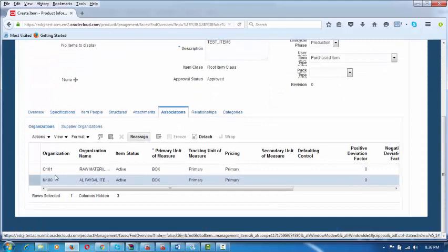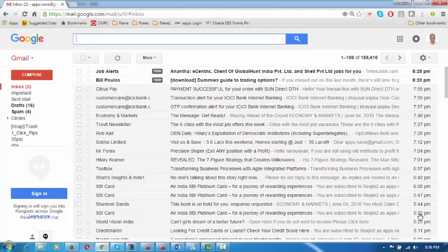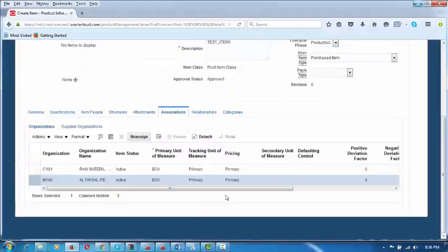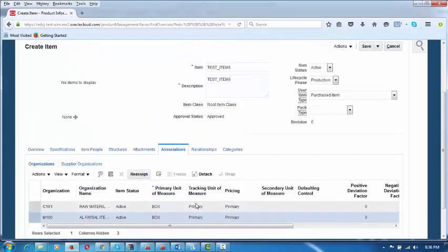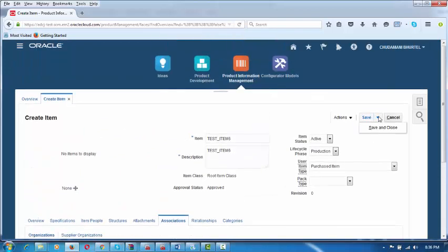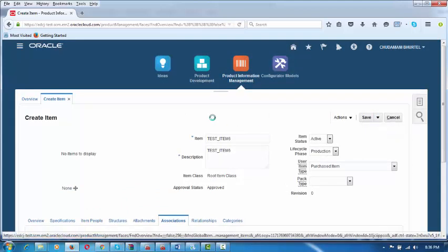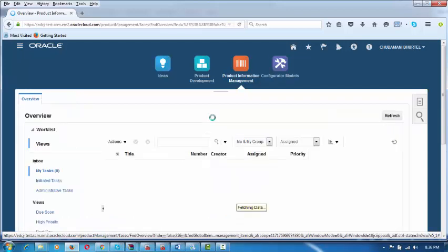This completes item creation. The item creation is now completed. Let us now save it — go there and click Save and Close. By which, TEST_ITEM_6 is now complete. Item creation is now complete, so let us now make a purchase order for this.